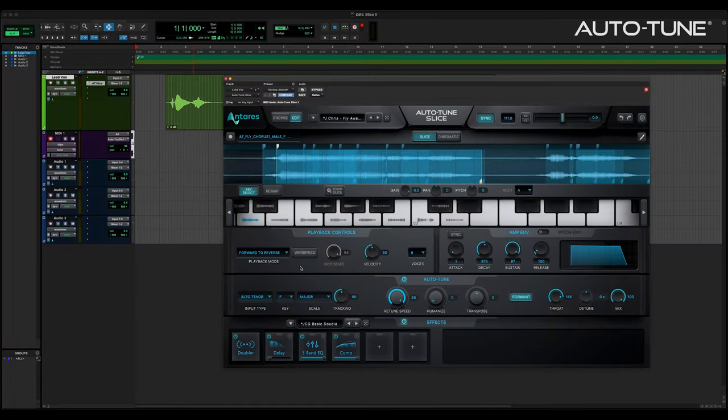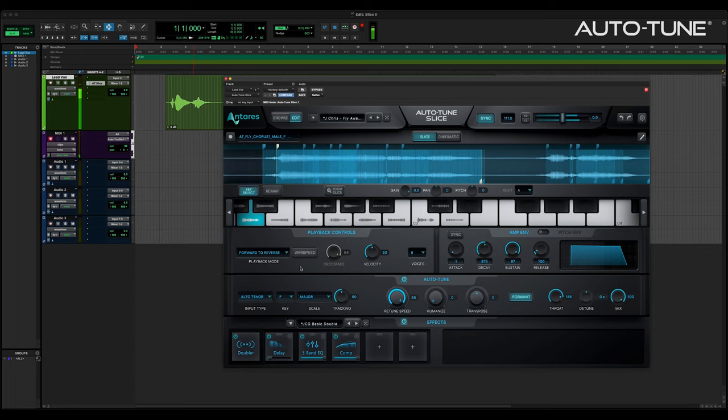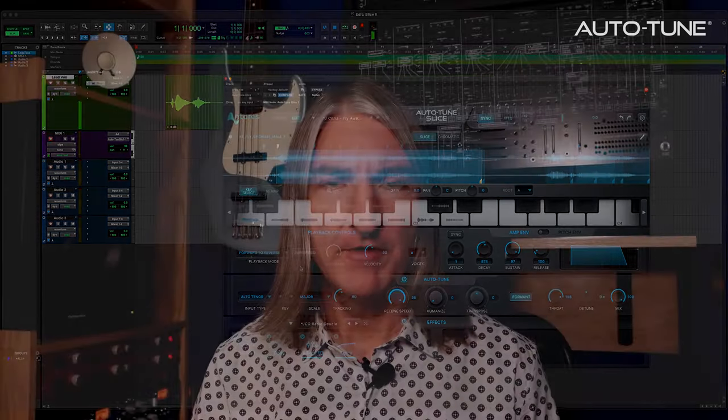Forward to reverse plays the slice forward, and upon reaching the end of the slice immediately reverses and plays it backwards. It's kind of like the old-fashioned reel rocking on a tape machine.